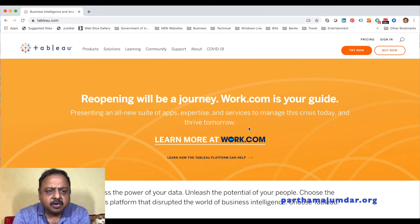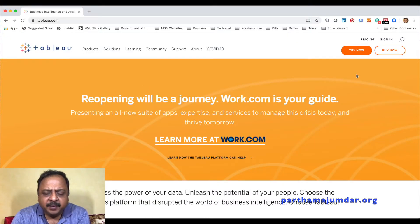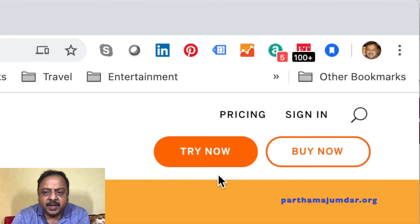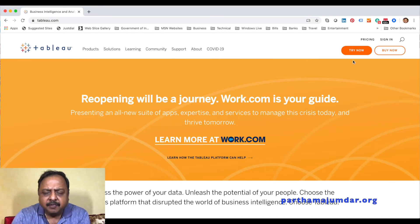Here we are in Google Chrome. I've invoked the URL www.tableau.com and you will get this screen. Now you have two options: either you can buy the software or you can try it for free for a period of time. Tableau is not free software — it has to be purchased. I have an account, but I will show you how to try it for free before you decide to buy it. Let's click on 'Try Now'.